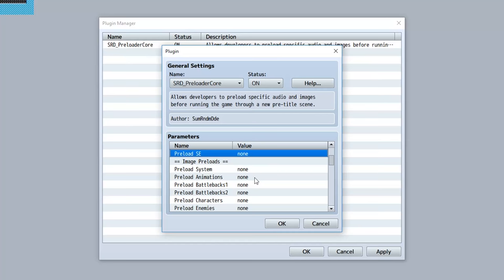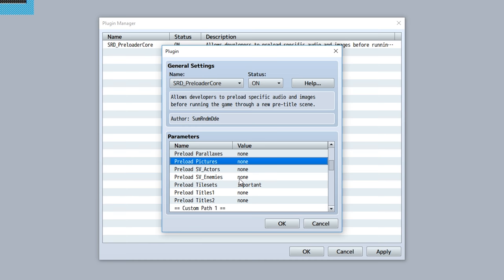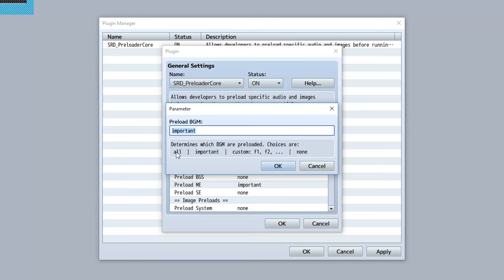If you go down to the images you'll find the system, battle backs, enemies, parallaxes, pictures - you get the point. Essentially for each and every folder you customize what is preloaded from that folder. While there are a ton of different parameters, they all boil down to essentially the same thing - you have four options.